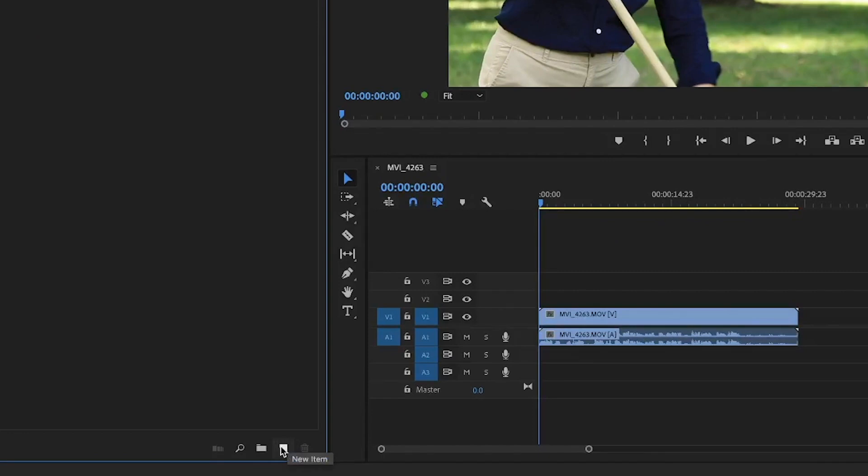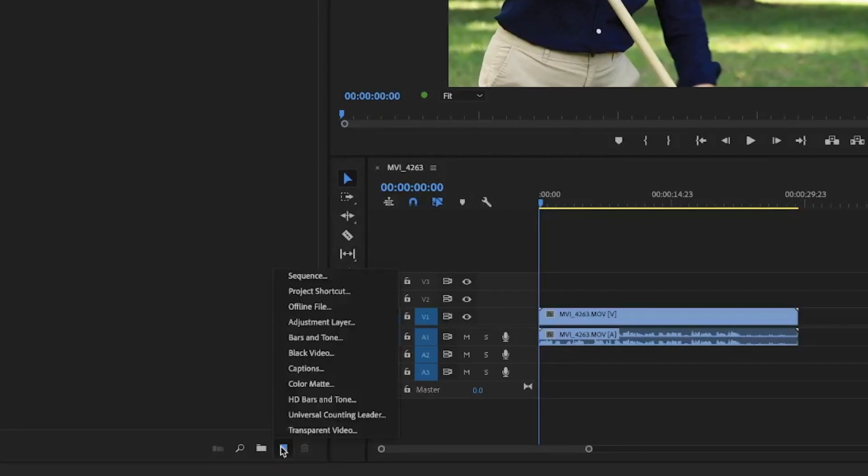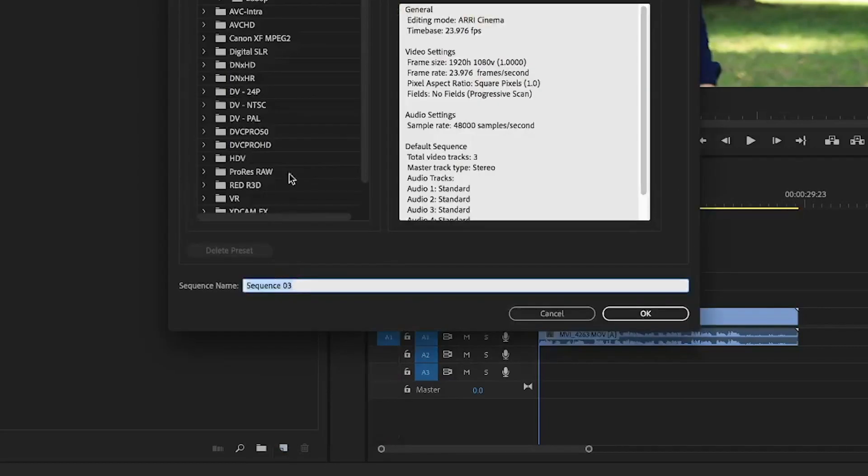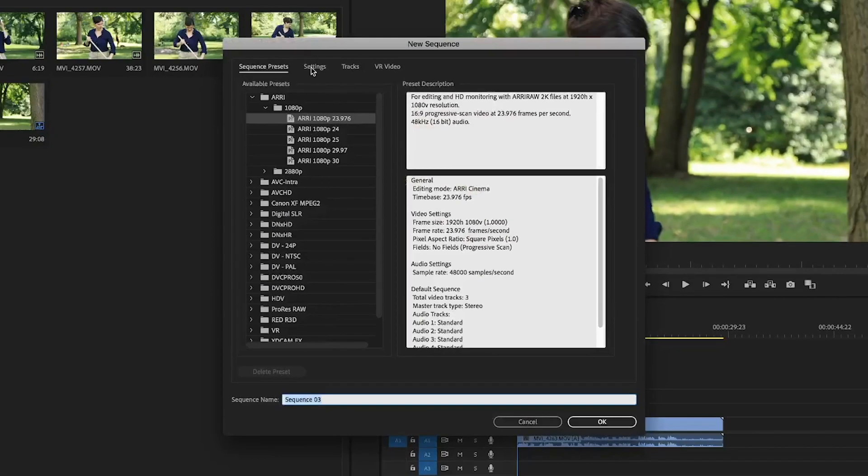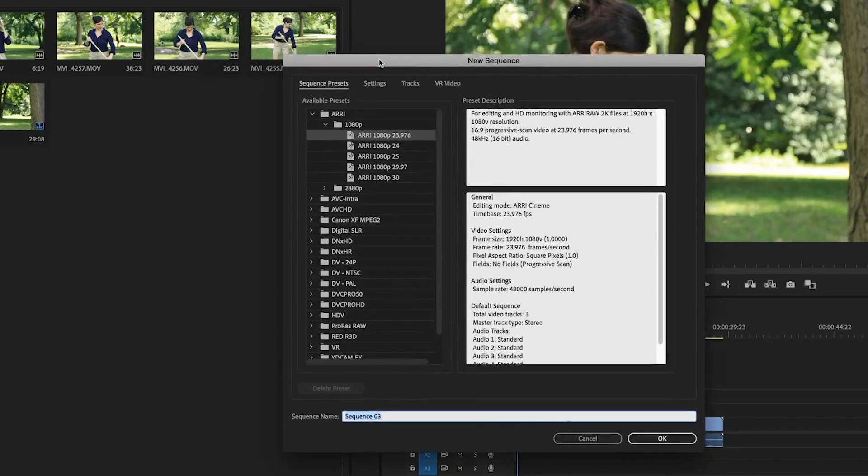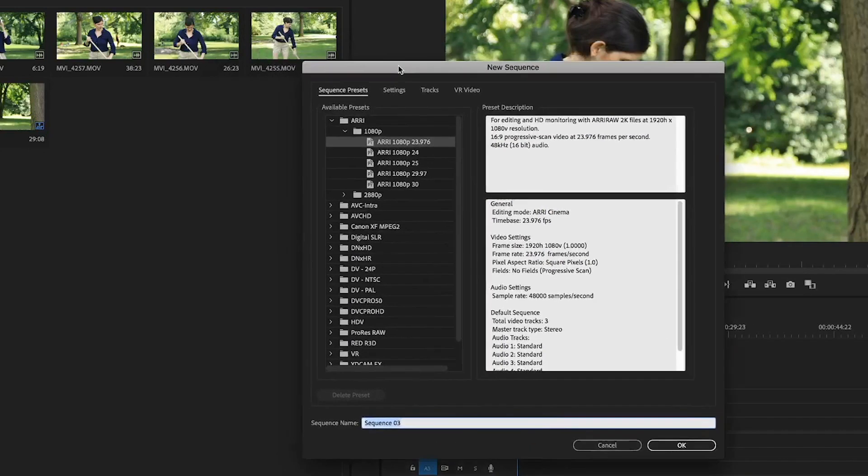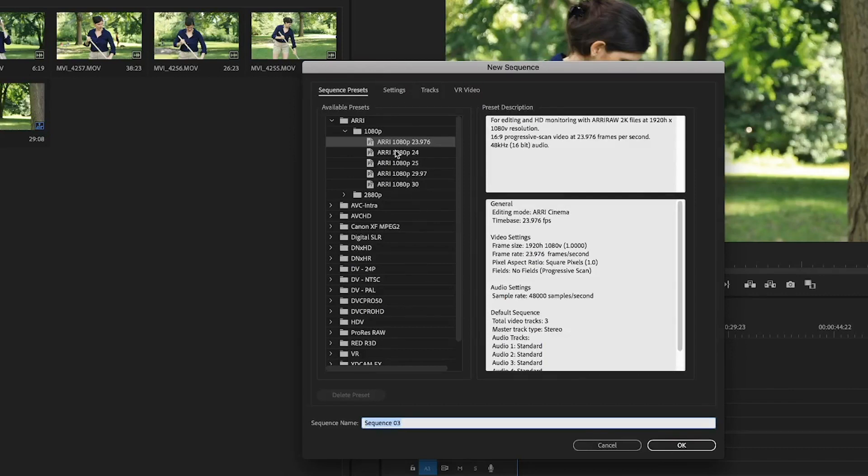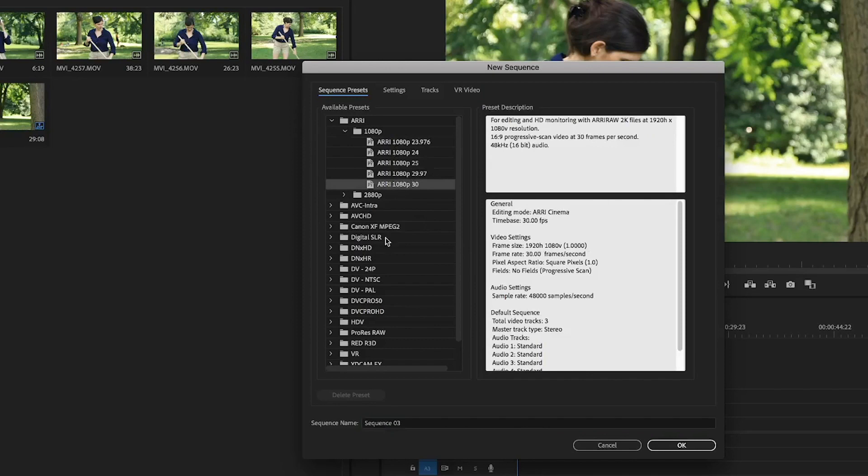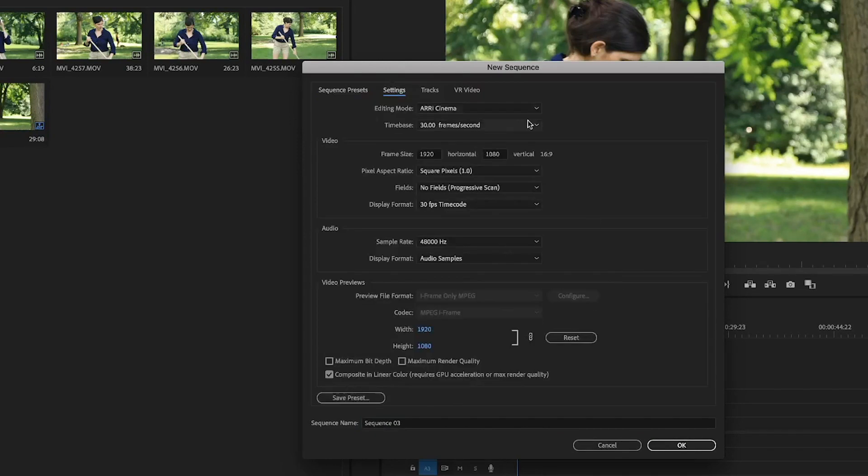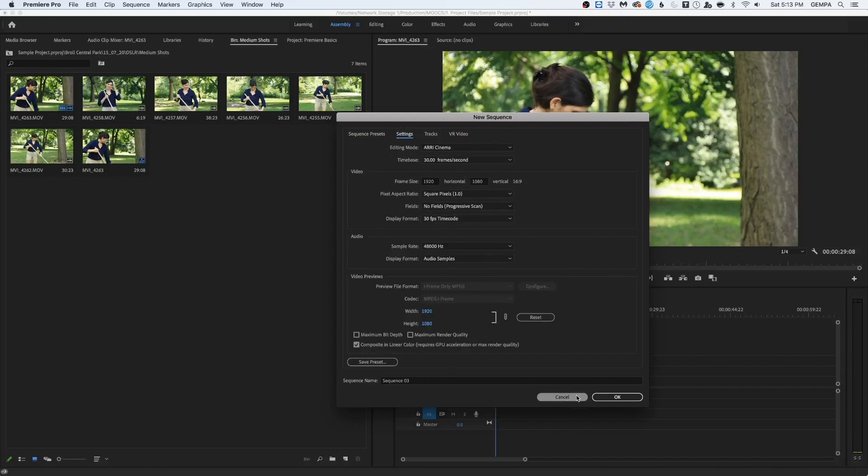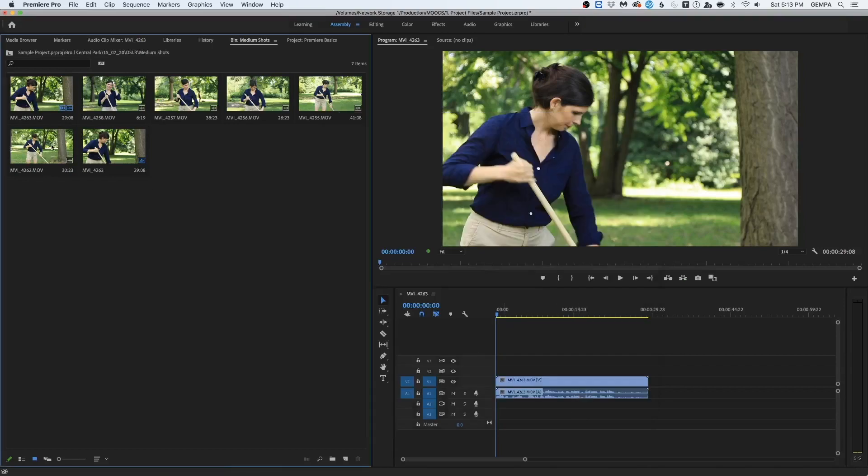The other option you have when creating a sequence is clicking the new item button at the bottom of the window, at the bottom of the project panel right here. Click on sequence. And the difference between the first method discussed and this method is in this case, we will have to know exactly what settings we use to shoot our footage so that we can select the actual preset that matches the footage. Or we can put in our settings manually. So it's just a lot easier to right click on the footage and then say create a new sequence from the clip.